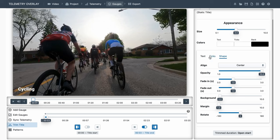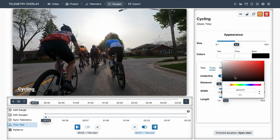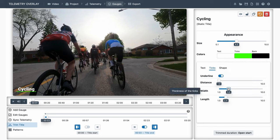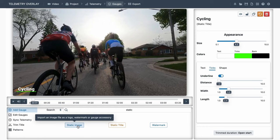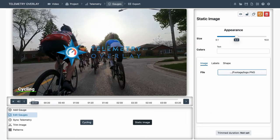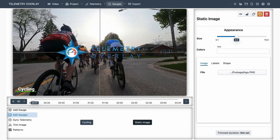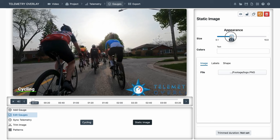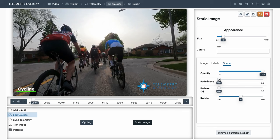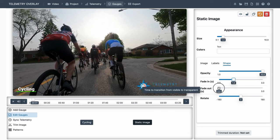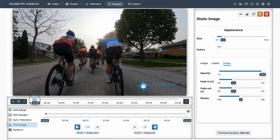And the static image gauge works similarly, but you need to select an image file from your computer. For example, a logo, an icon, or a watermark. And again, you can fade it in, fade it out. And trim it so it only shows when you want it.